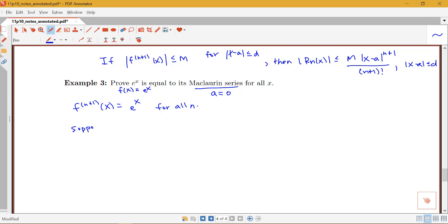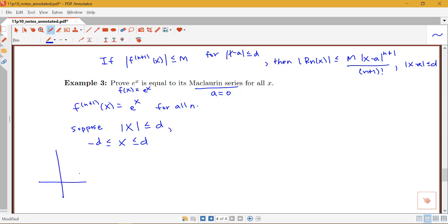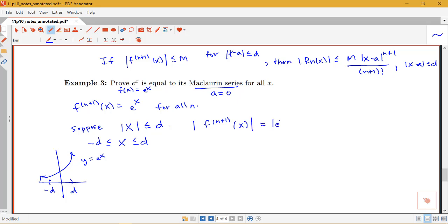Suppose |x| ≤ d, meaning x is between −d and d. Thinking about the function y = e^x, if x is between −d and d we just have this interval where we go out some finite distance from the center. What can we say about a bound on the derivative? The absolute value of the (n+1)th derivative of x equals the absolute value of e^x.